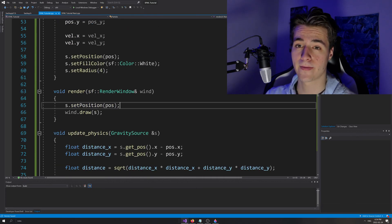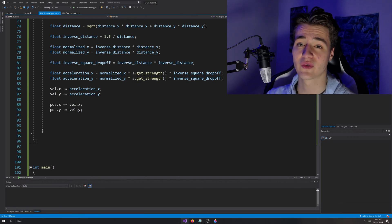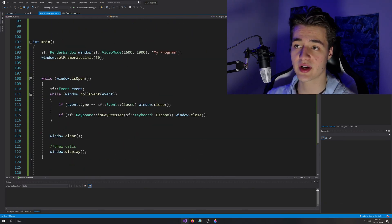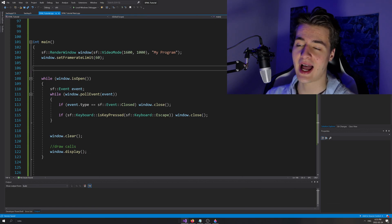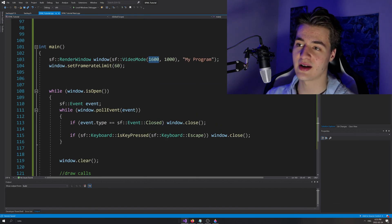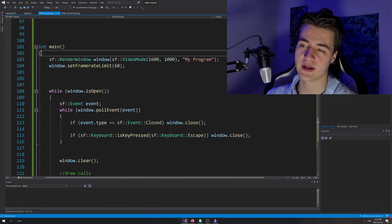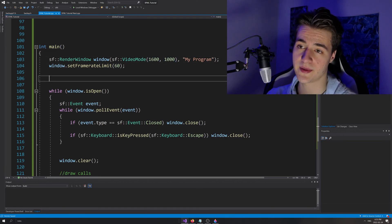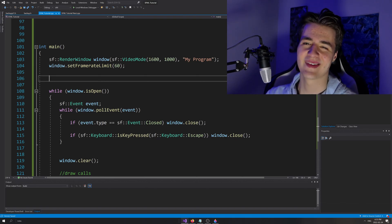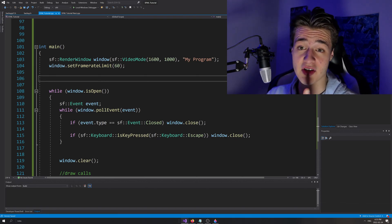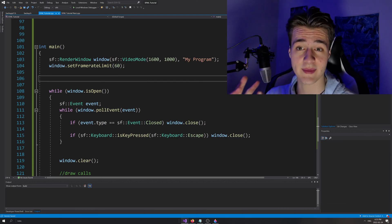Our entire update physics function is now set up and we're good to go. Now we're going to declare a gravity source and a particle, render them, update the physics, and test to make sure everything's working.